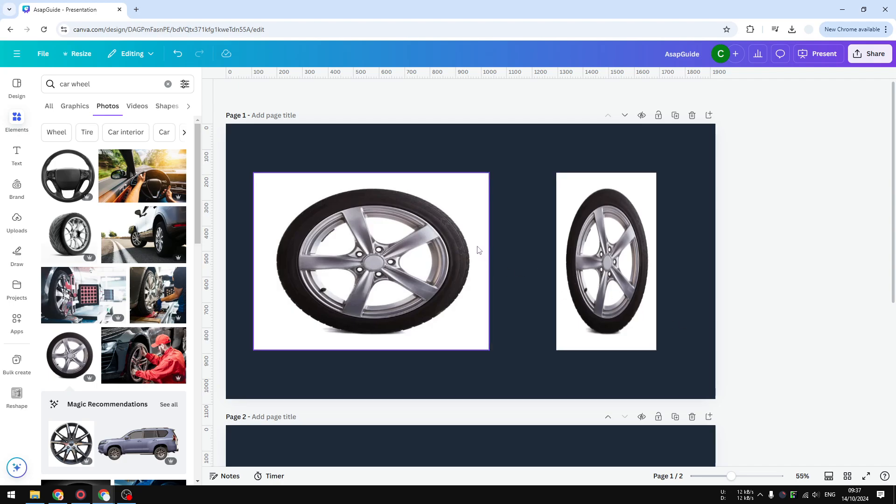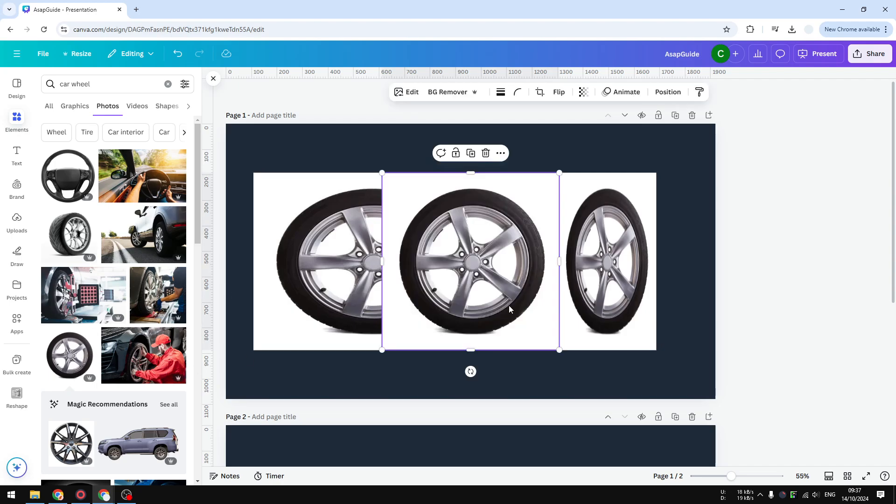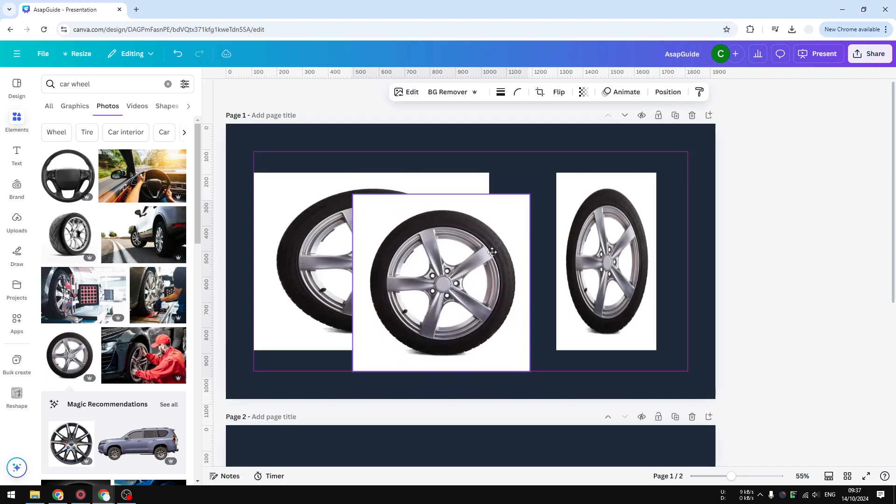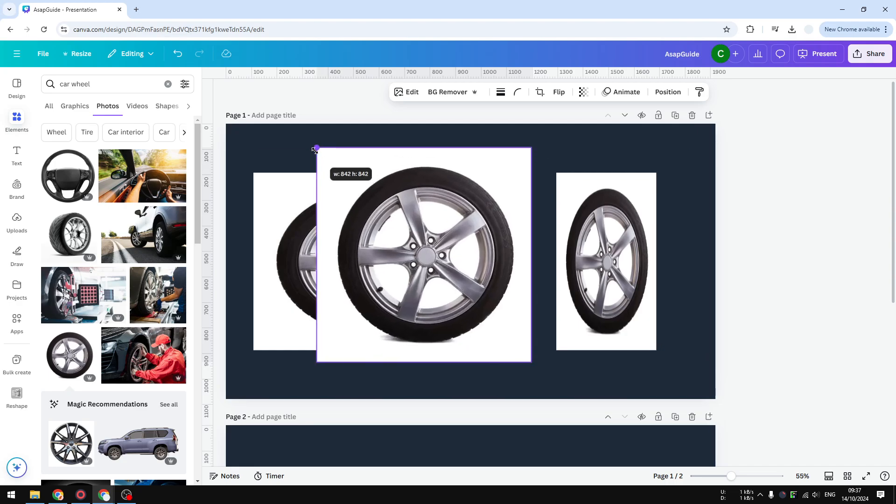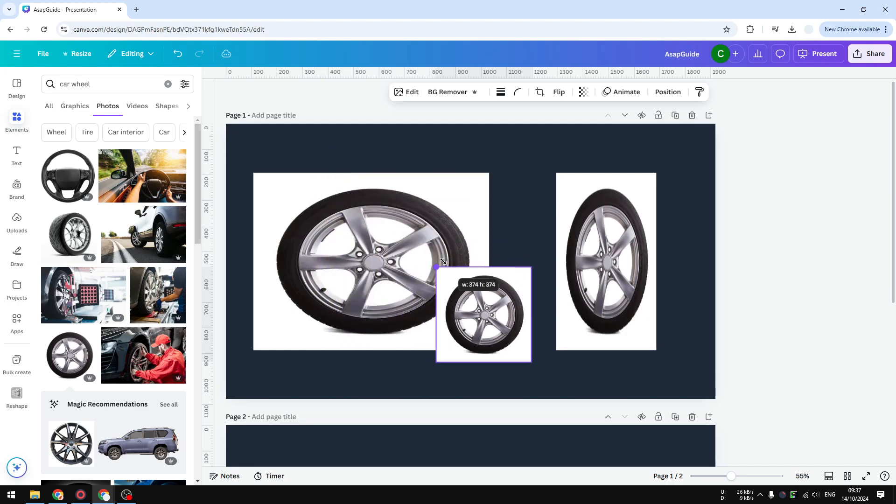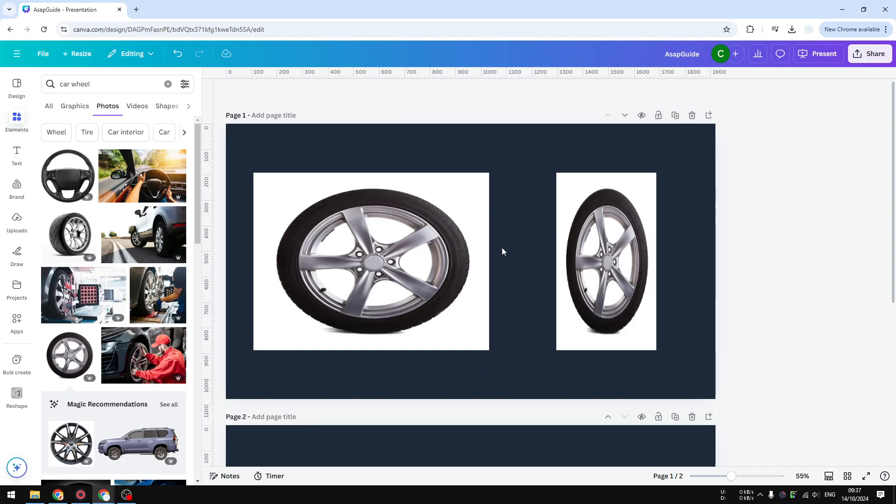Canva will automatically adjust the size according to the original dimension or aspect ratio. So for example if I insert this image, this is perfectly square. If I make it bigger or smaller, the proportion is the same and that's usually how people want it.